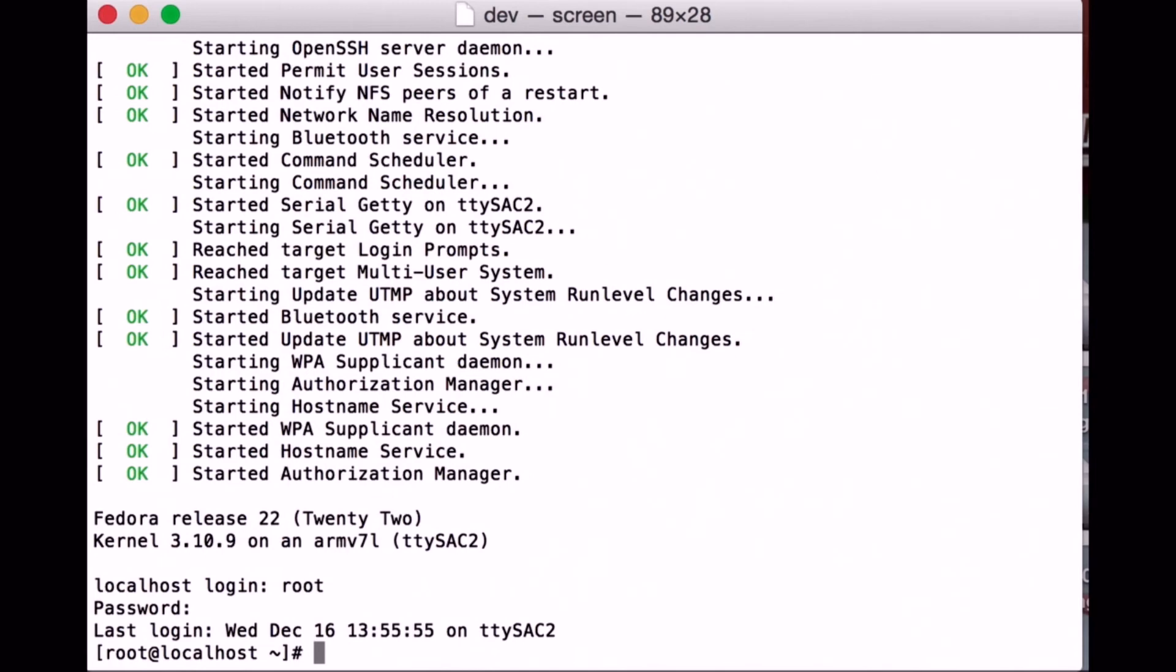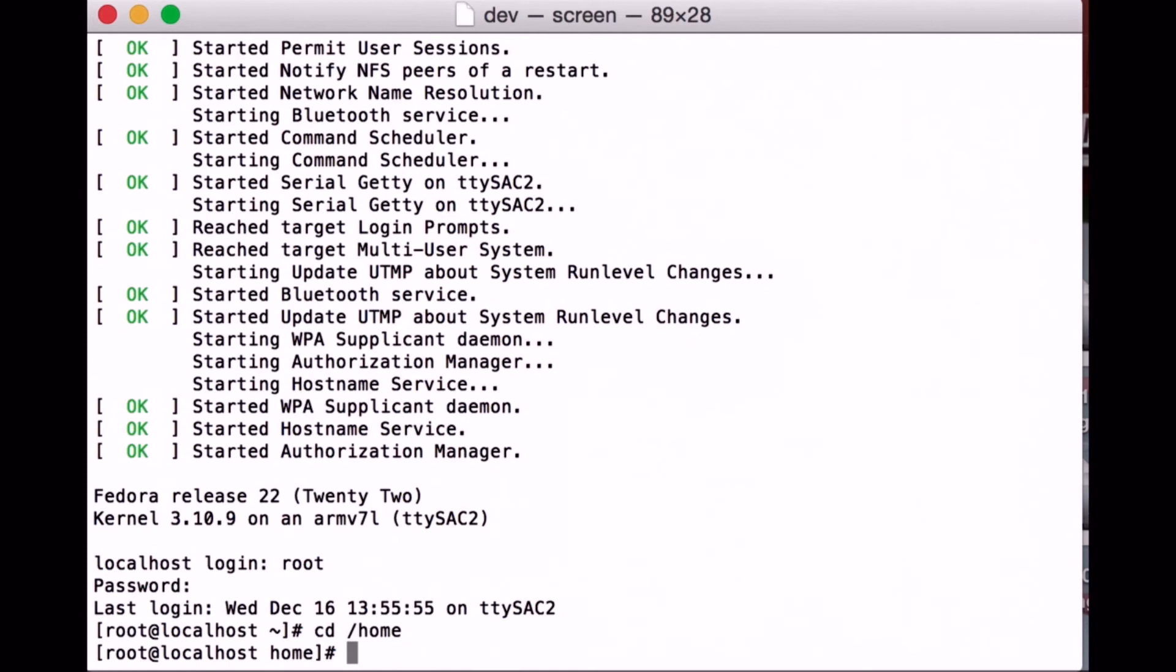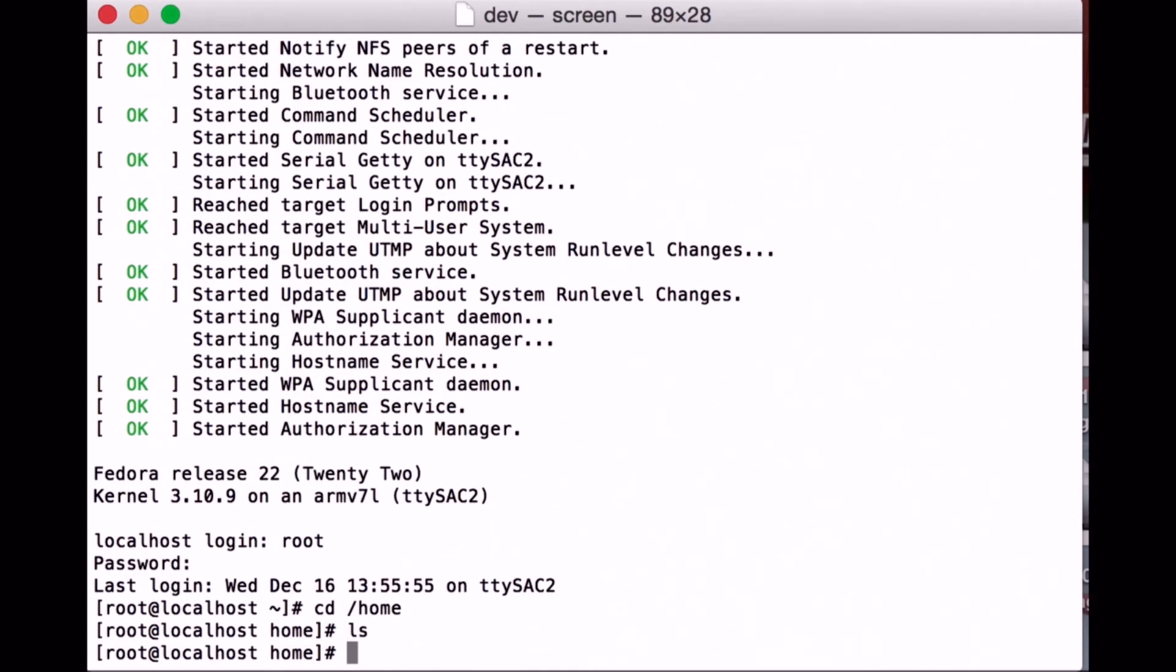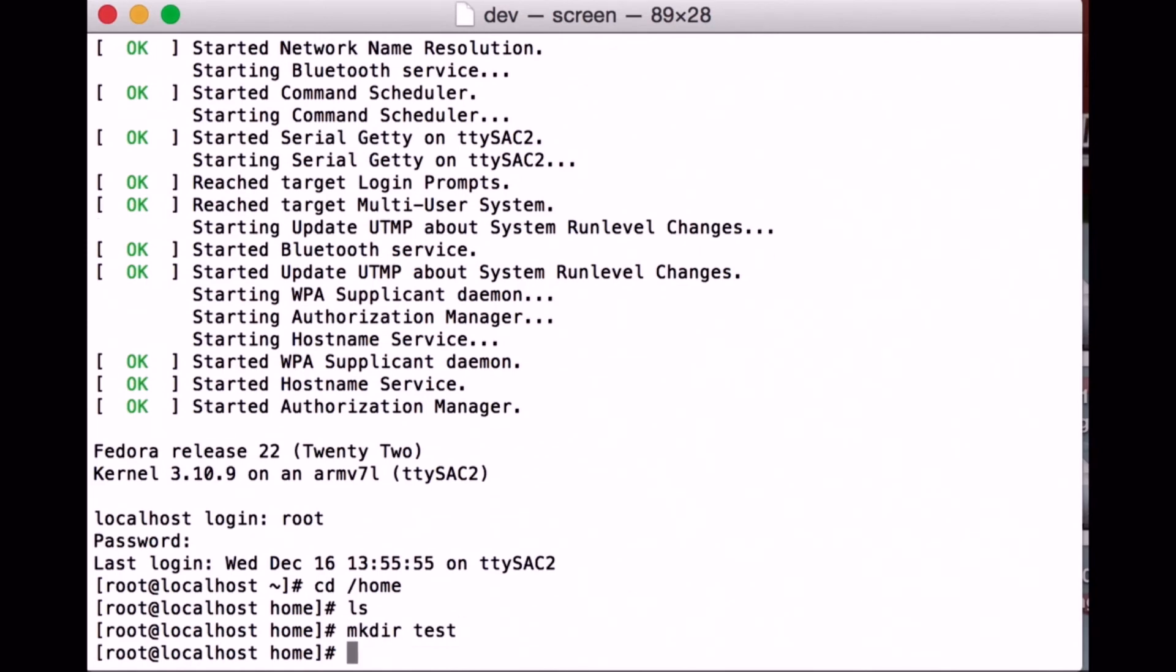Now we're going to create a place to put our programs. Go to the home directory and note that it is empty. We're going to make a directory called test, and this will be where we put our programs.